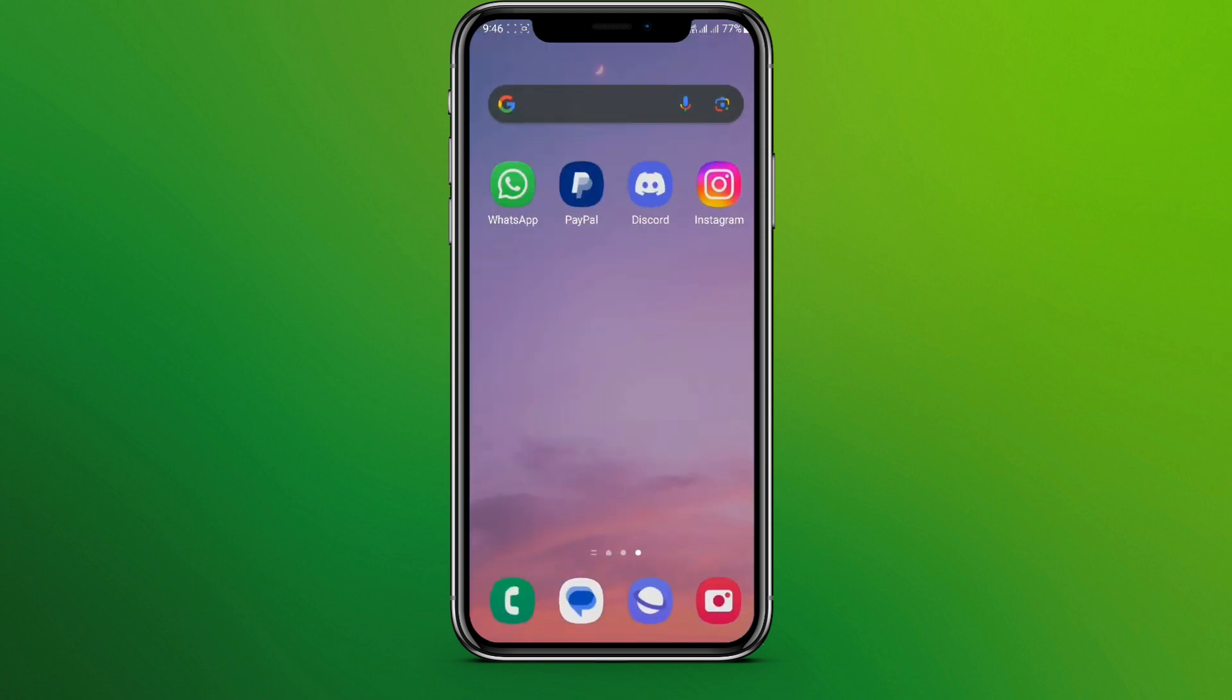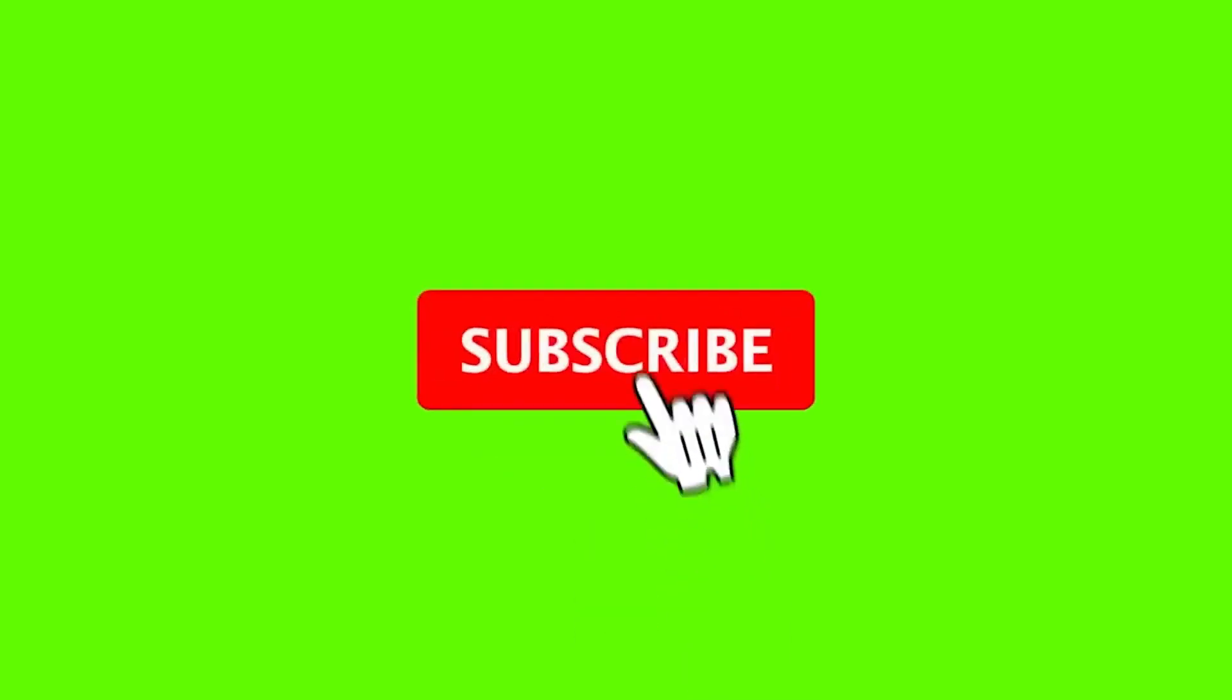So this is all we need to do to pin a message in WhatsApp. I hope you liked the video, please do like and subscribe. Thanks for watching.